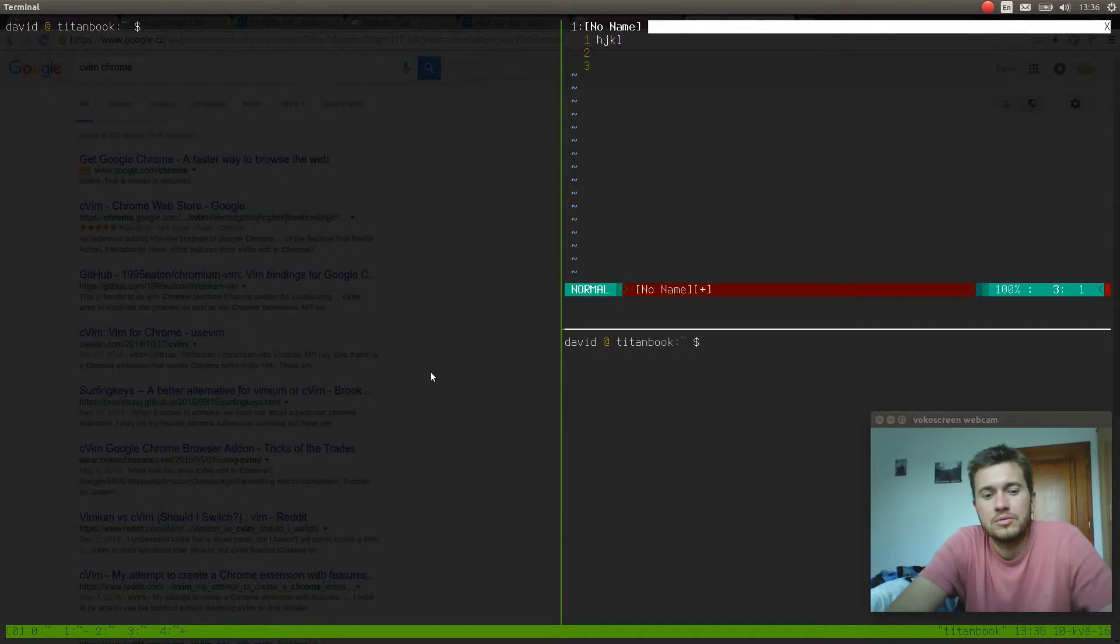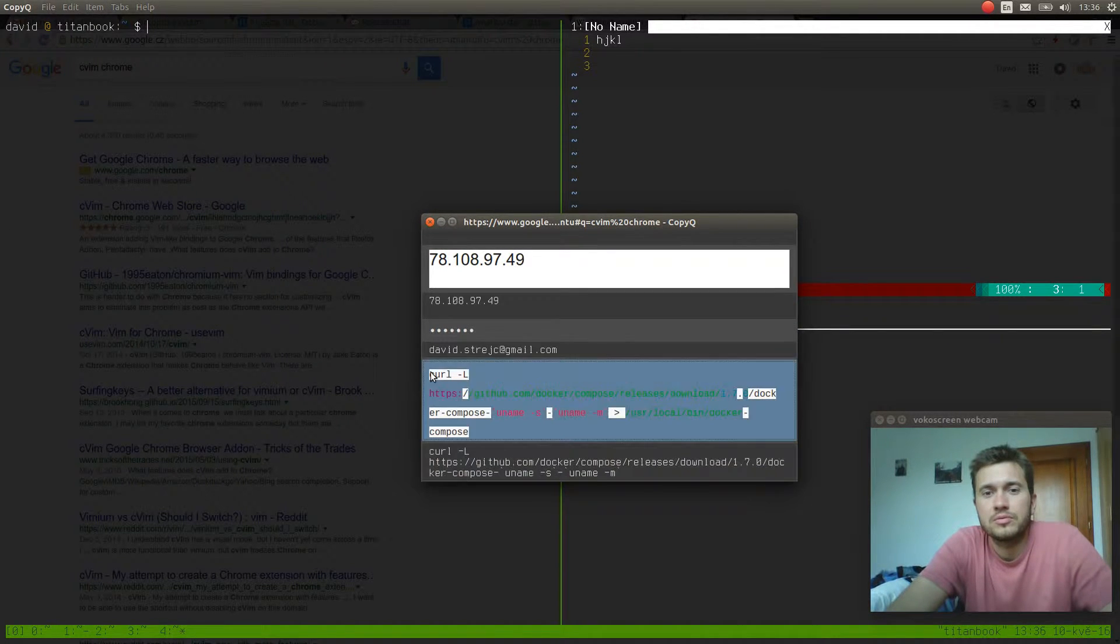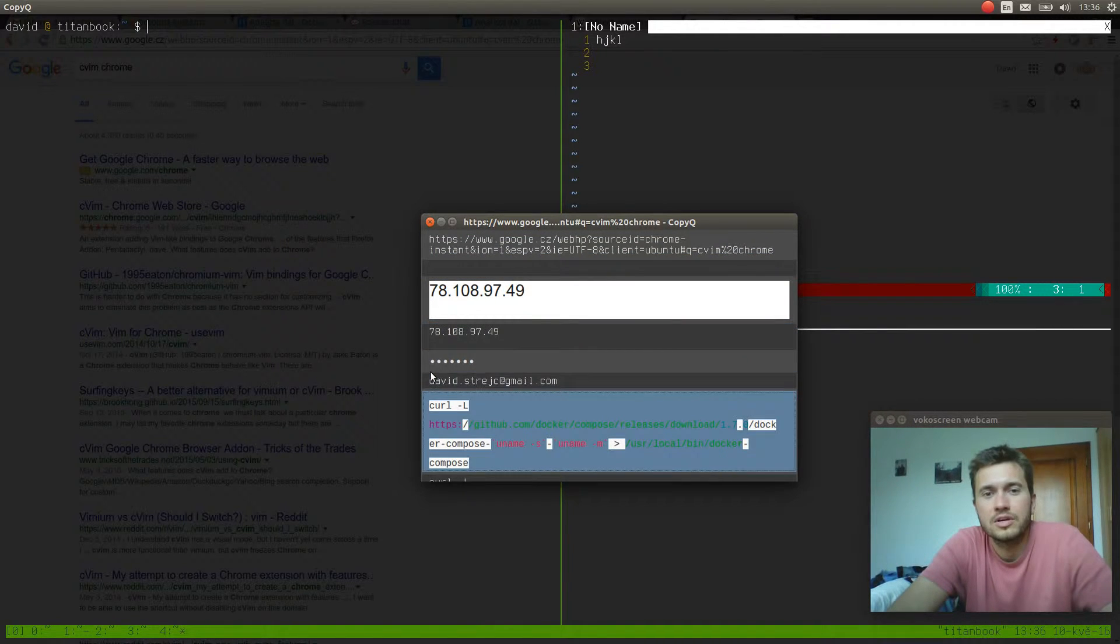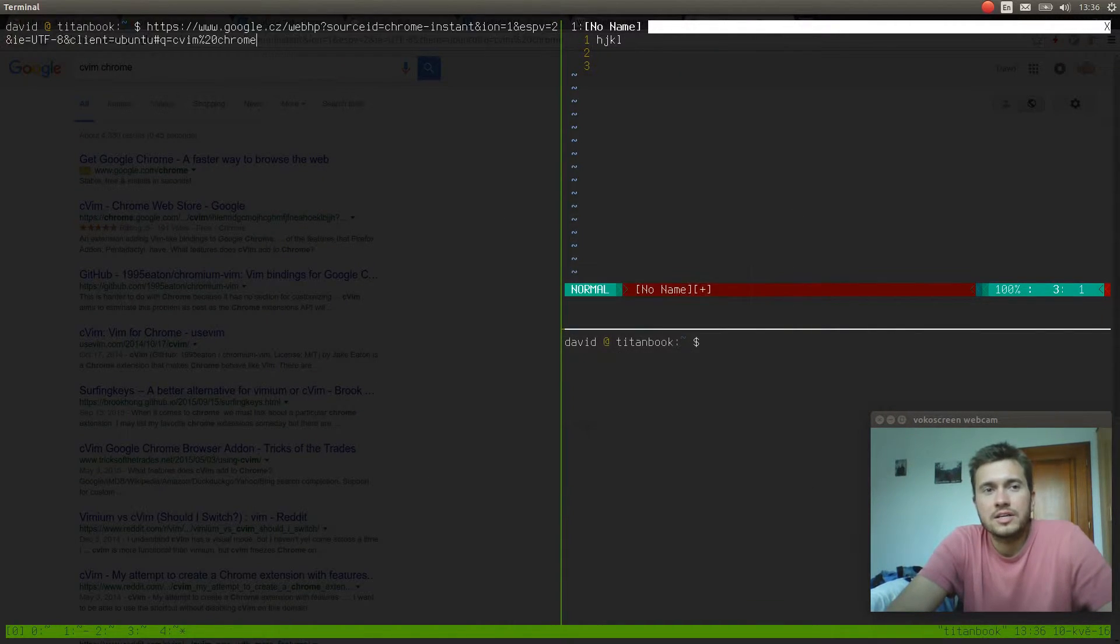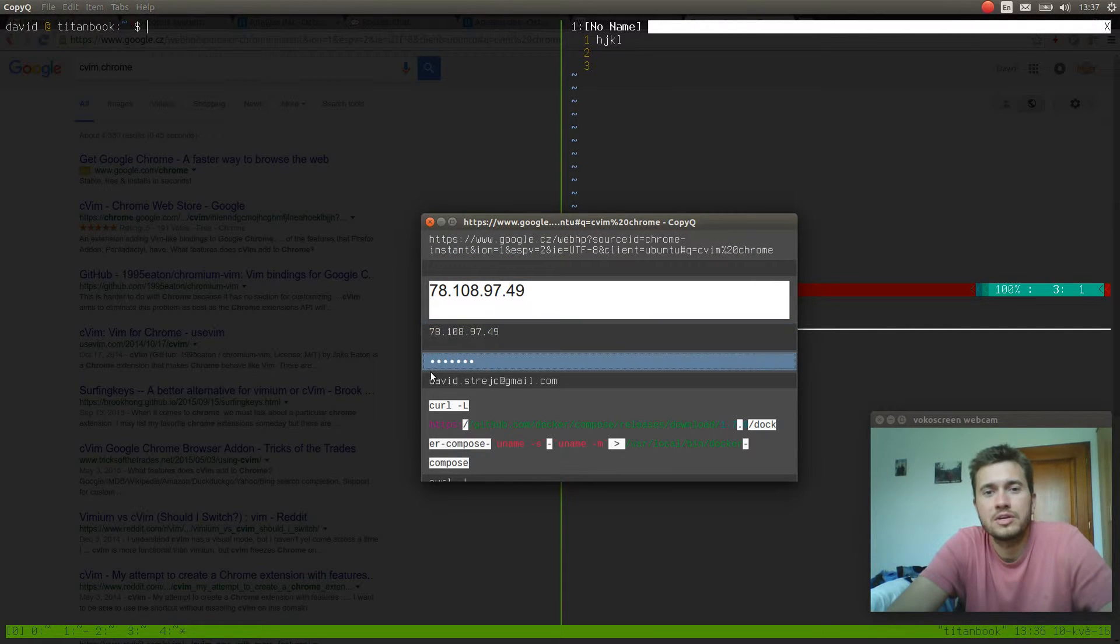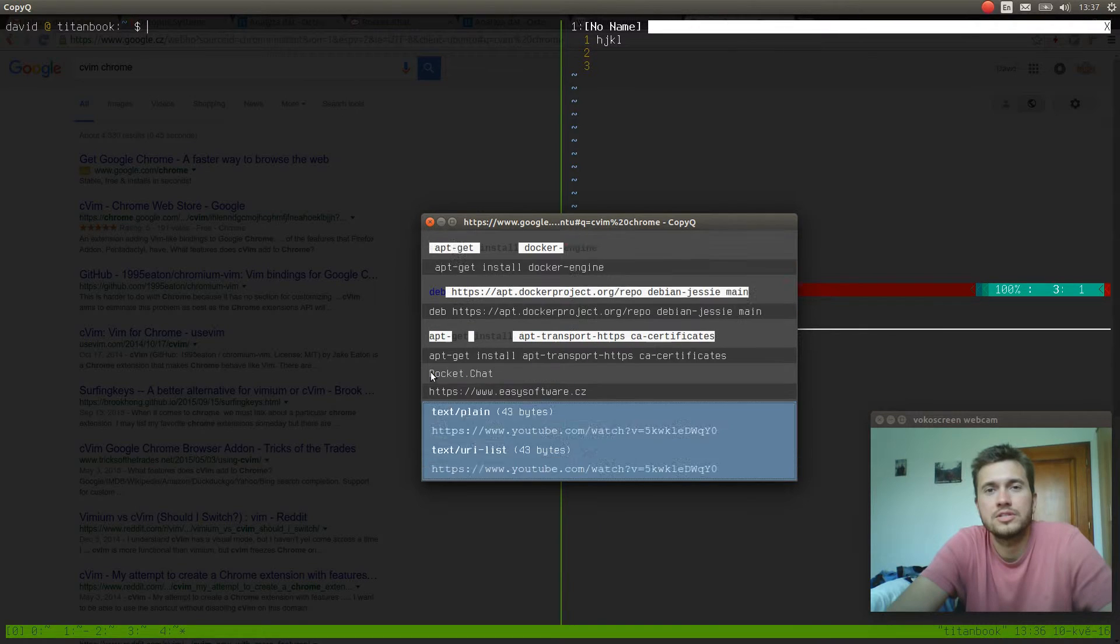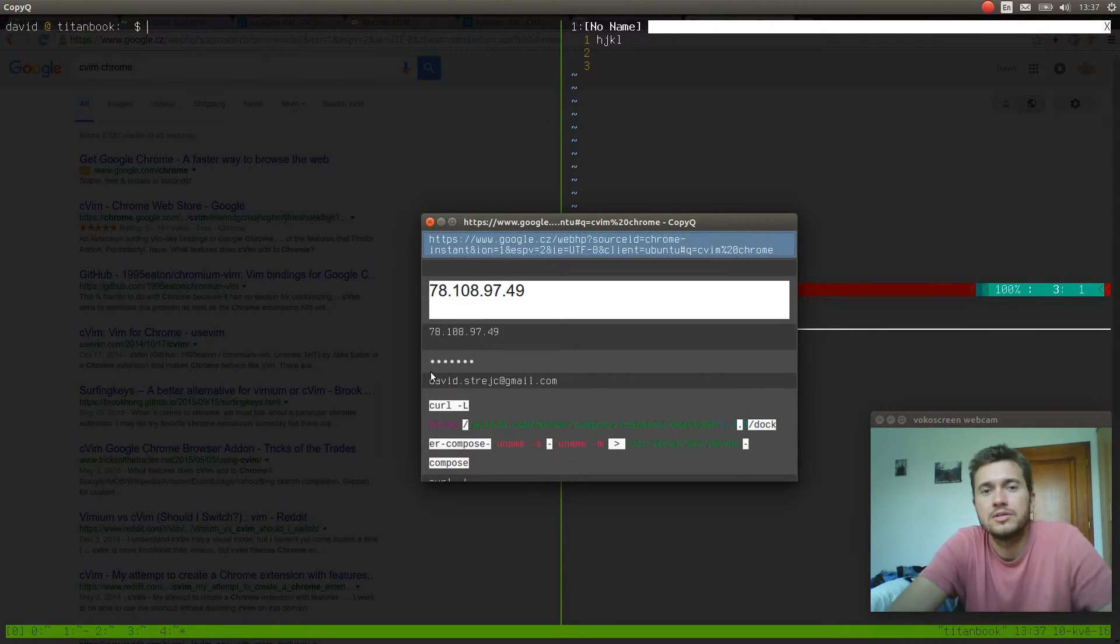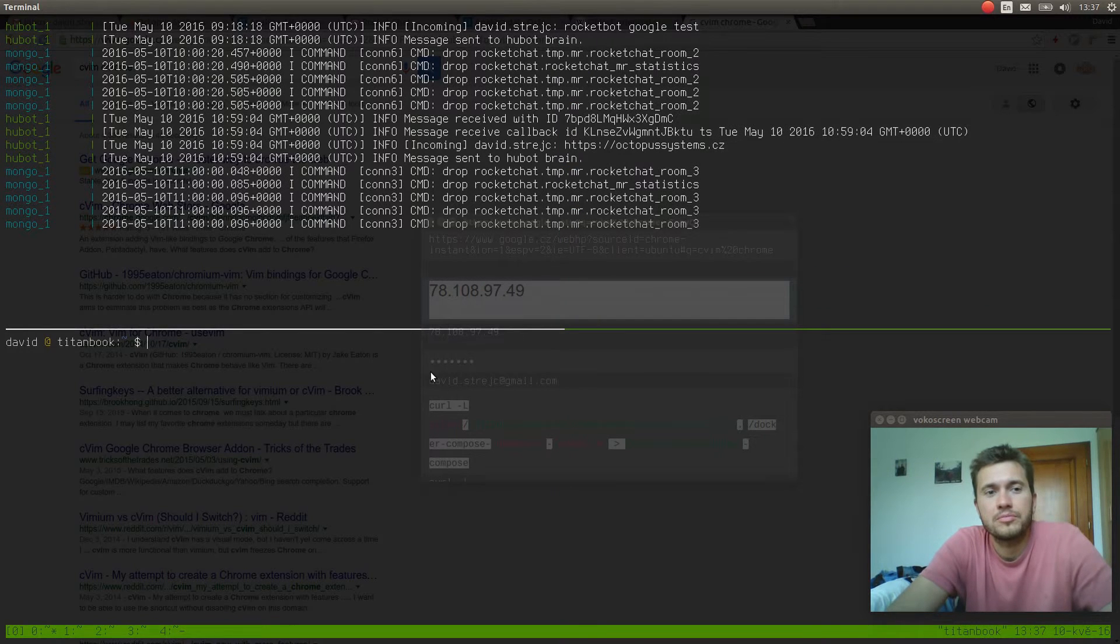I will press my Copy Queue toggle shortcut which I've bound to Control Alt N and I can see the Copy Queue, which isn't looking very nice but I will work on it. You can see that I got that URL copied. Copy Queue has Vim keybindings so I can move around with J and K up and down. Shift G is at the bottom, GG is at the top of the list.